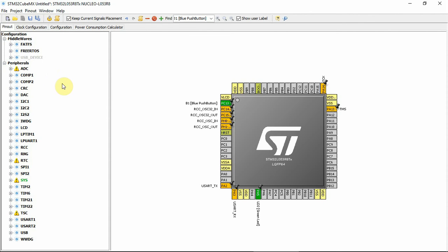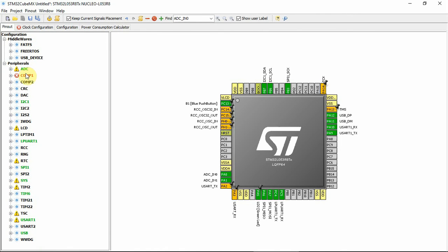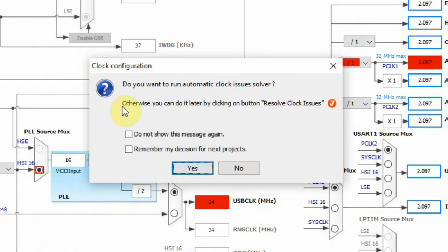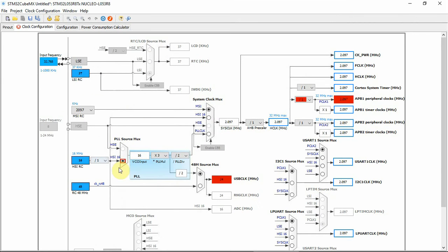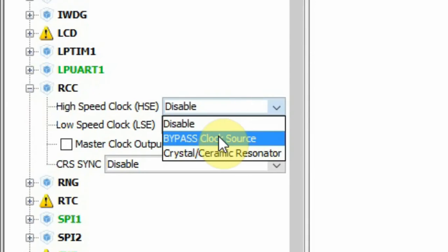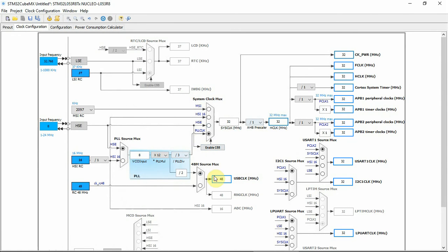I'll randomly select peripherals in order to demonstrate the power consumption calculator. As you can see, I've set a few peripherals — it was randomly selected. If I go to the clock configuration, I'll click here for the clock system to find the best solution. As you can see, it couldn't find a solution for some constraints, so I should use the HSE under RCC. And as you can see, it found the solution.